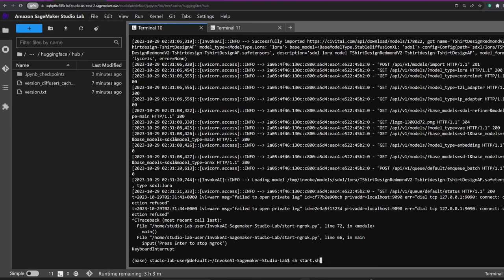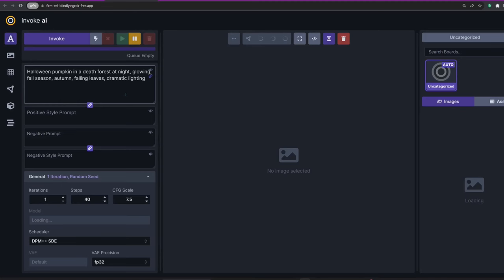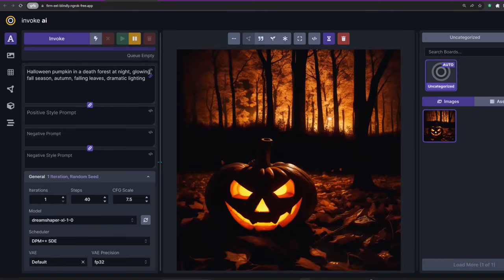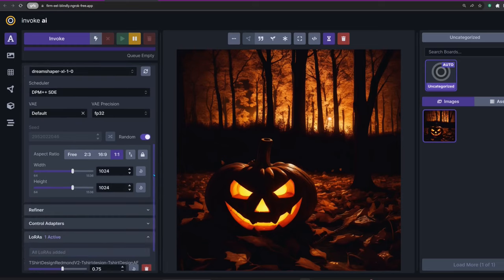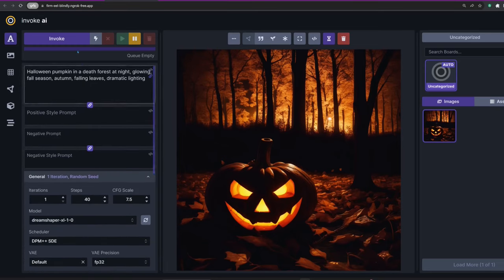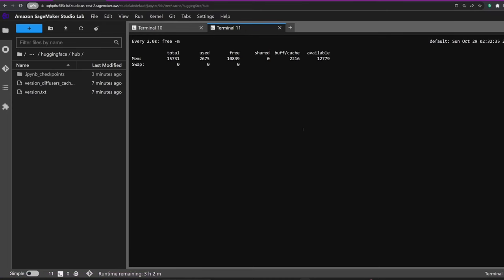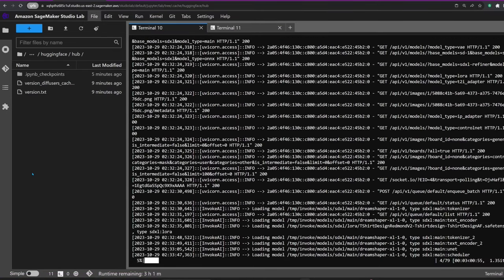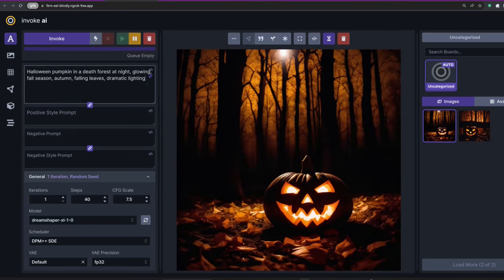With the app started again, we still have all the parameters from last time, so all that's needed is to click Invoke. Now we have enough memory and the image is being created.